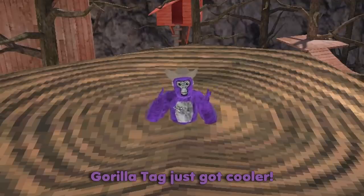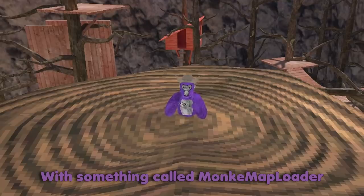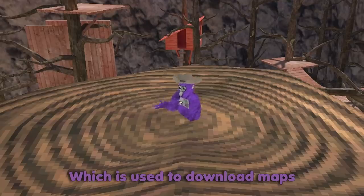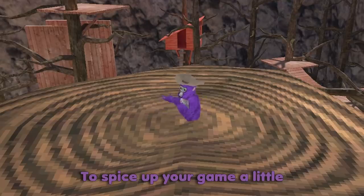Guys, Gorilla Tag just got cooler! You might be familiar with something called Monkey Map Loader, which is used to download maps that you haven't played before to spice up your game a little.